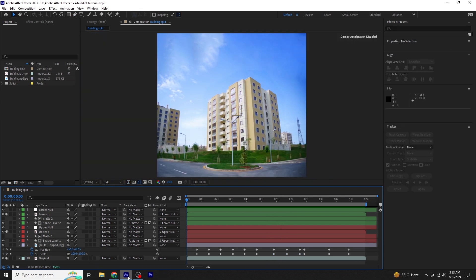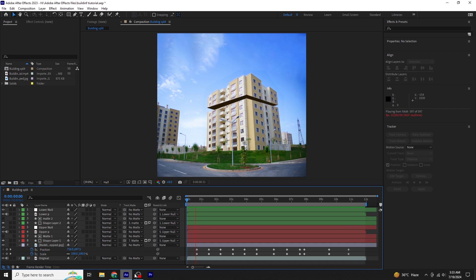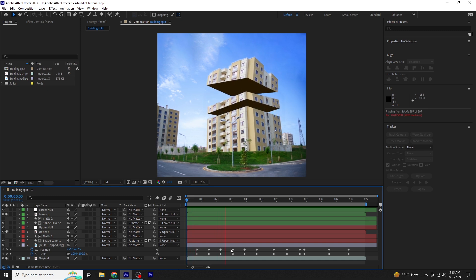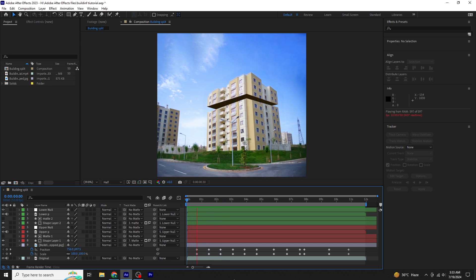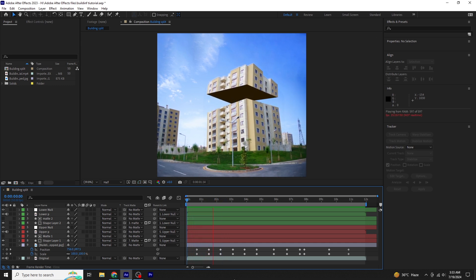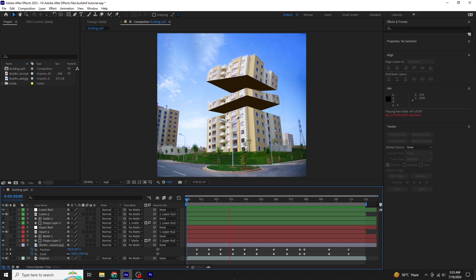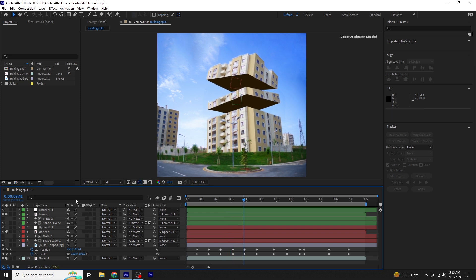Once the position and scale adjustments are done, preview the animation to check for any glitches. If it looks good, let's further animate the lower and upper portions of the building.